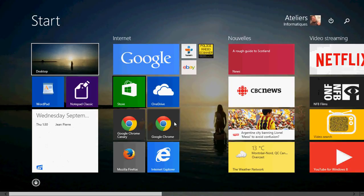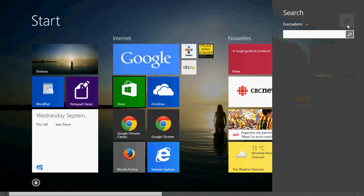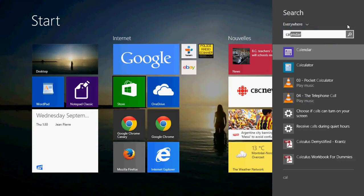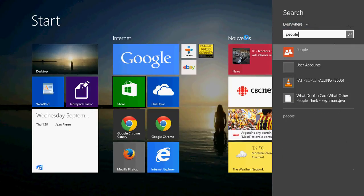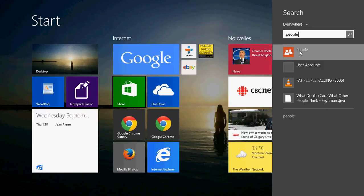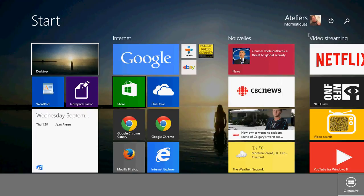So another example I can give is, for example, the calendar app or the people app. You have all of these apps, people, calendar and so on. Well, when you go to that app,